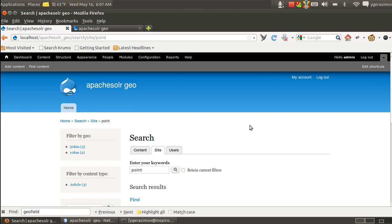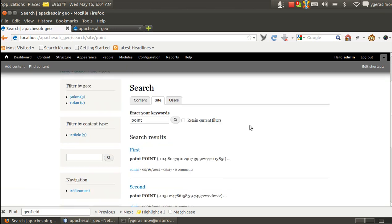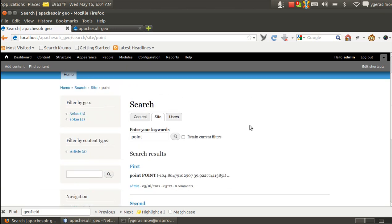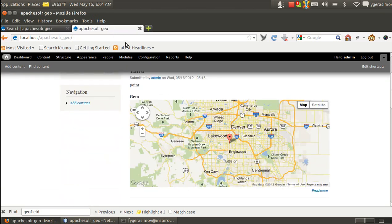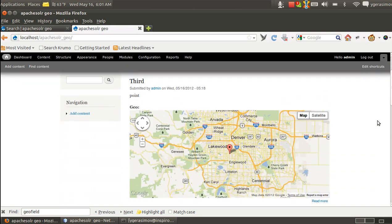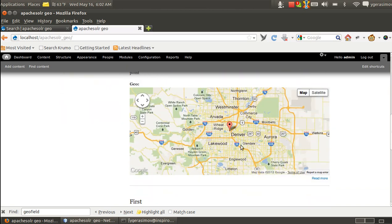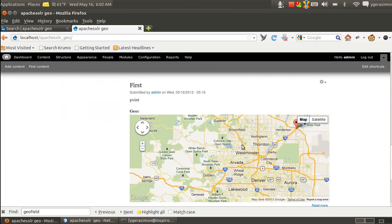As an example, we have three nodes. They are all located around Denver. This is third one, second one and first one.